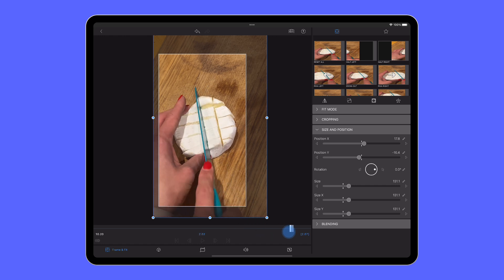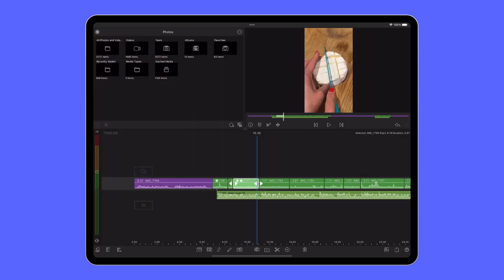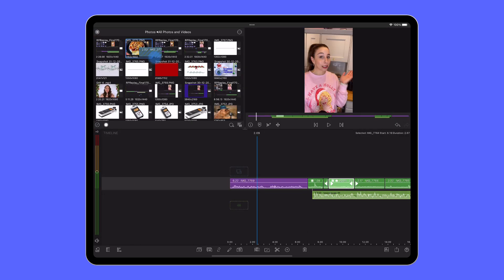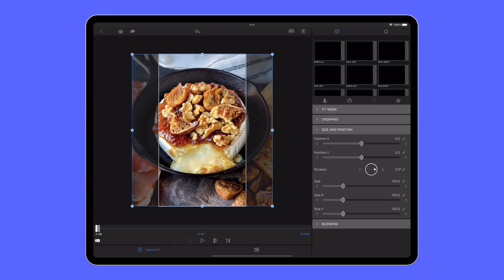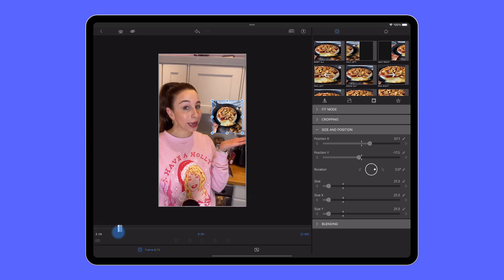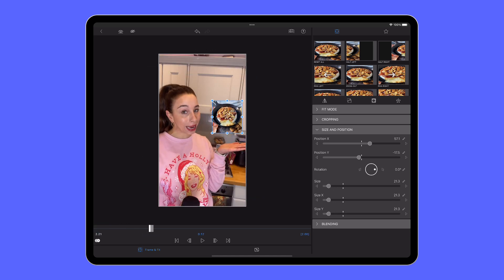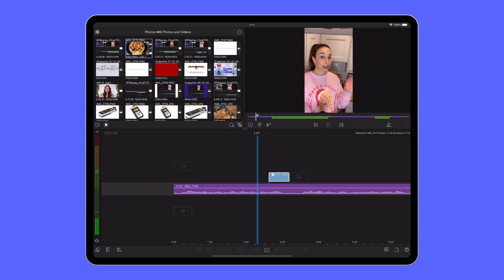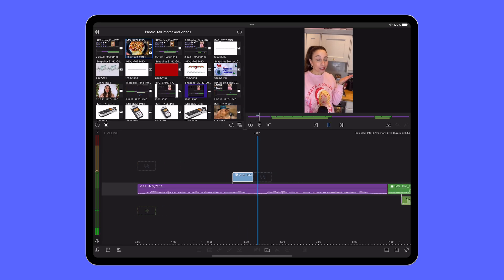If you want to get fancy with your content and have more than one clip on screen playing at once, just make sure they're layered neatly on top of one another on the timeline and adjust them so we can see them both playing at the same time.